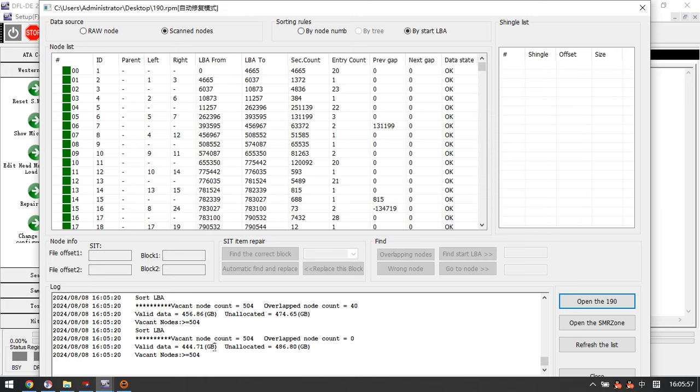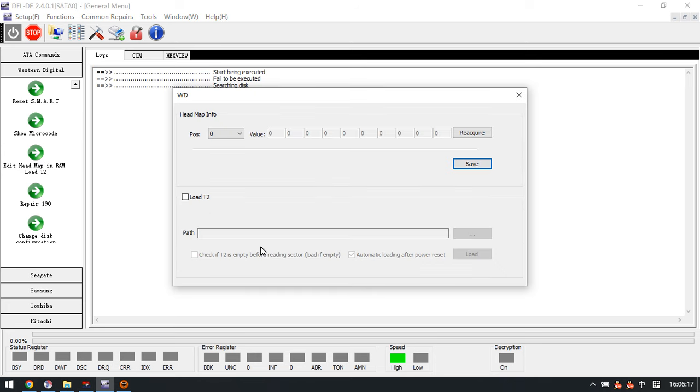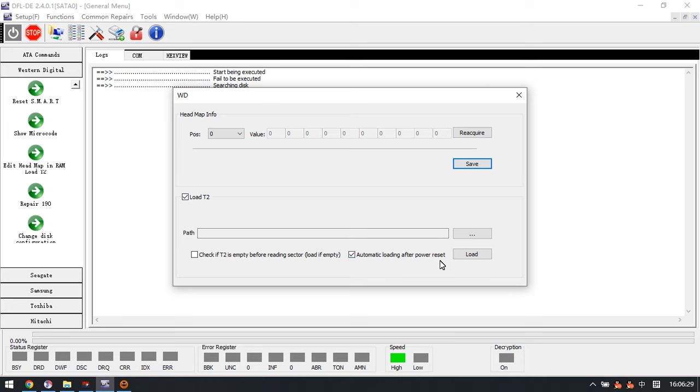Now we can see this one is very necessary and important to get the most data back from this formatted Palmer hard drive of 1TB. Now we just use this one - we connect the patient drive to the DFL DDP data recovery hardware. Here we have one function called load T2.